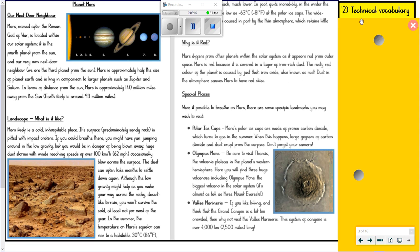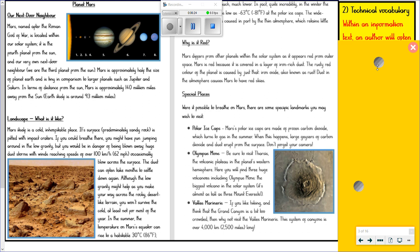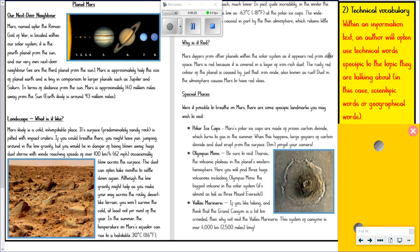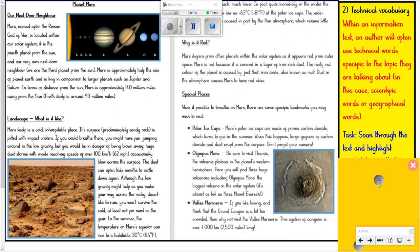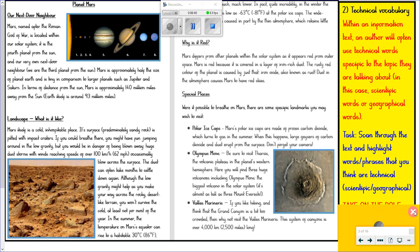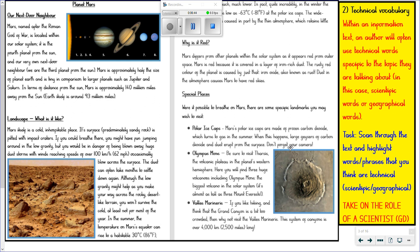Another feature of information texts is they use lots of what we call technical vocabulary. In this unit, when you write about Earth and also when we write about the fictional planet, you'll use lots of technical vocabulary. Within an information text, an author will often use technical words specific to the topic they're talking about — in this case, scientific words or geographical words. So a little mini task for you: scan through the text and highlight words or phrases that you think are technical — scientific or geographical phrases that link directly to this text. To write a really great non-chronological report, you have to sound like a scientist. You have to sound like the expert.